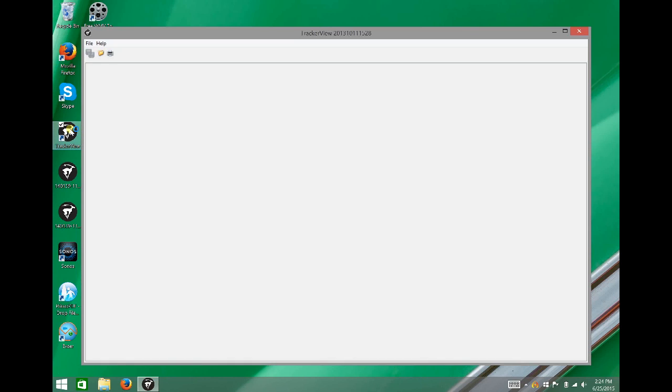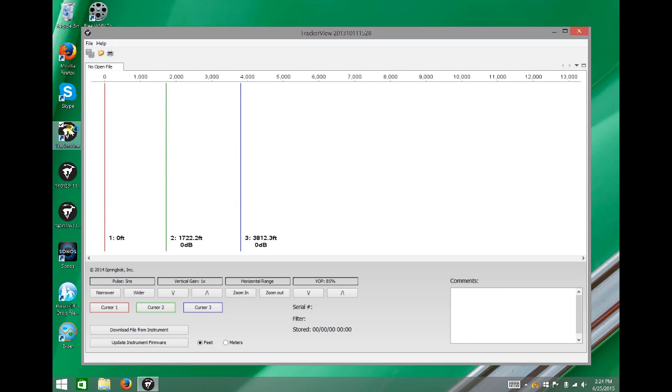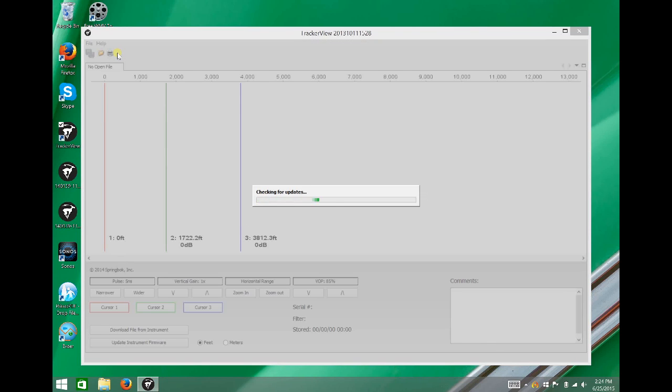First, open up Tracker View on your computer. In the upper left-hand corner of the menu bar, there's a Help button. Click that and click Check for Updates.